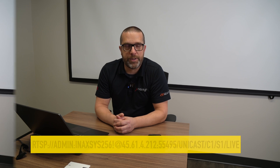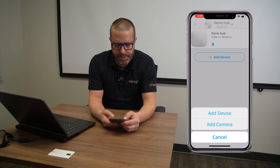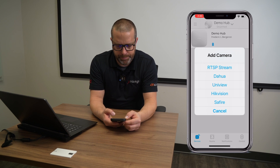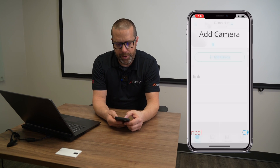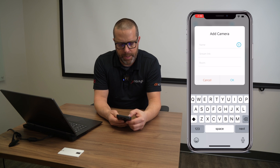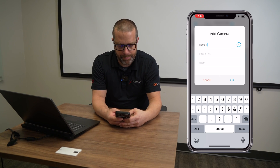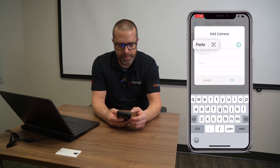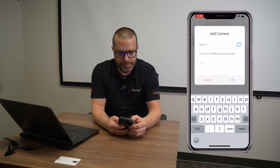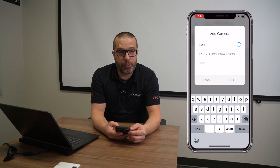Now let's open the Ajax app and I will show you how it's done. From the app, you need to go to Devices, select Add Device, and then Add Camera. In this example, we'll use RTSP stream and give the camera a name — let's say demo number one. The link is as we described earlier.